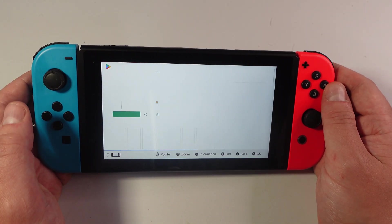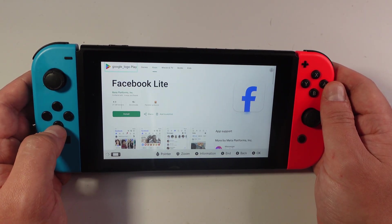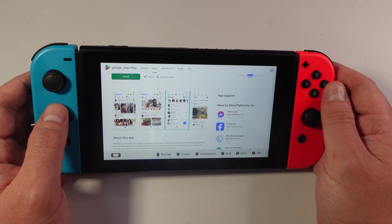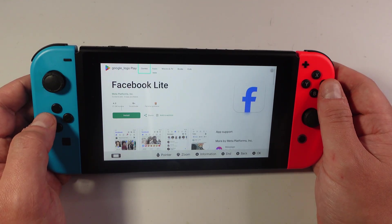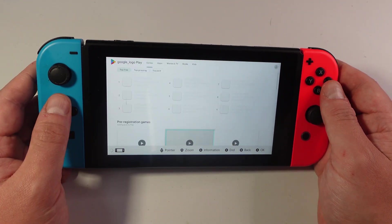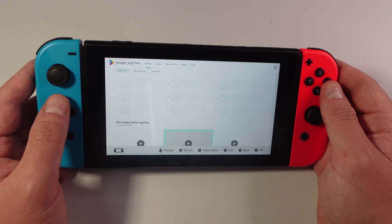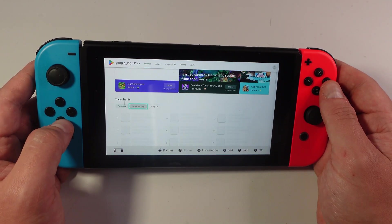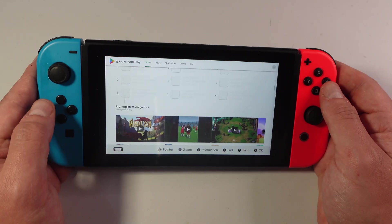So if we actually press A onto this option, you'll notice what it's going to do is open up the Google Play Store. So we can actually go ahead and browse the Play Store. As you can see, we can go to the top and press onto Games, and it's going to load up all the games on the Google Play Store. And we can repeat this for the apps and just basically browse through the Google Play Store.